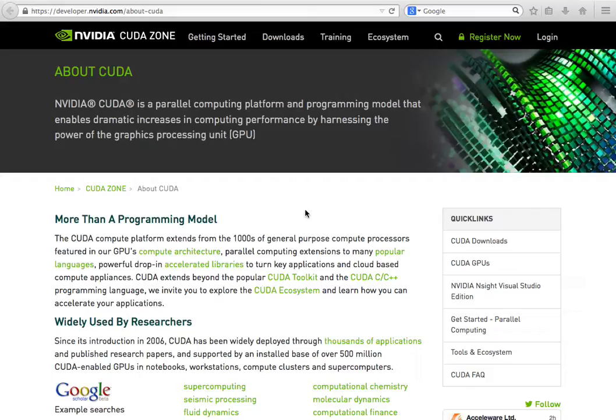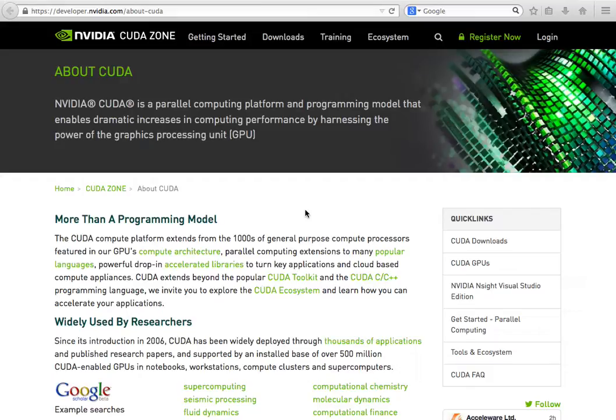CUDA is an NVIDIA project, a parallel computing platform which allows you to link multiple computers and create a supercomputer and then use the graphical cards, the graphical processing units in those cards, to do certain work. In our example this work is going to be coin mining.